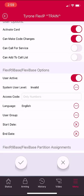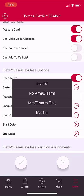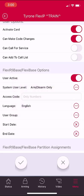You will select the system user level by clicking the dots. Your choices will be invalid, no arm or disarm, arm disarm only, or master. Typically when adding a user, you will select arm disarm only.